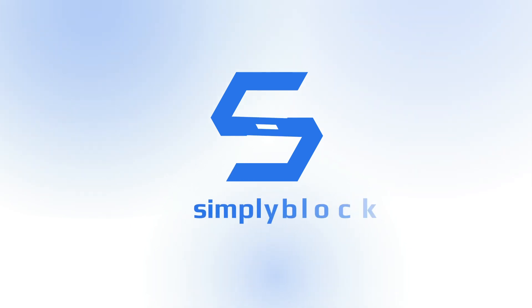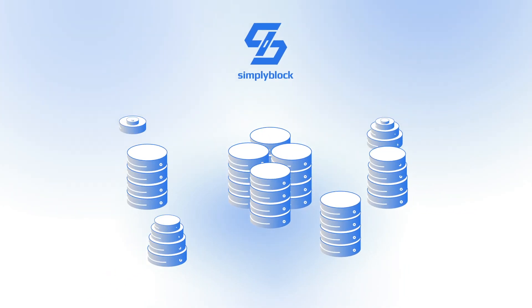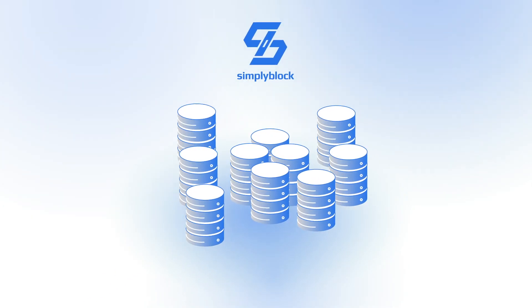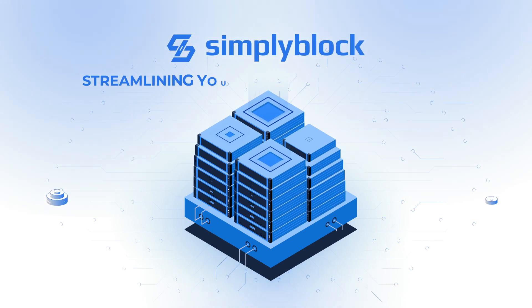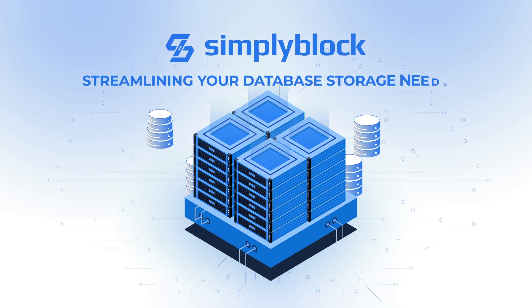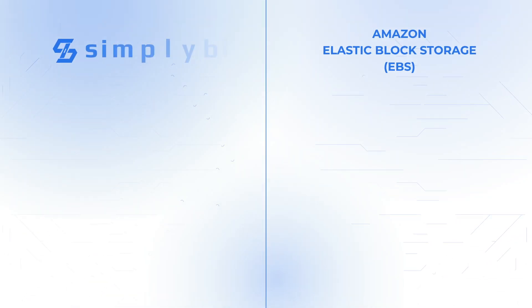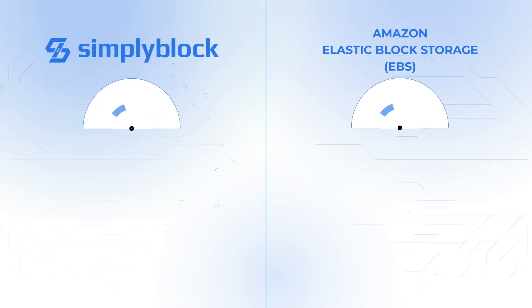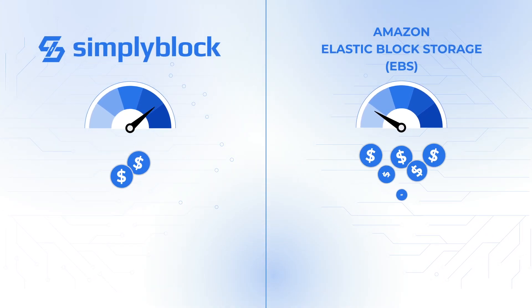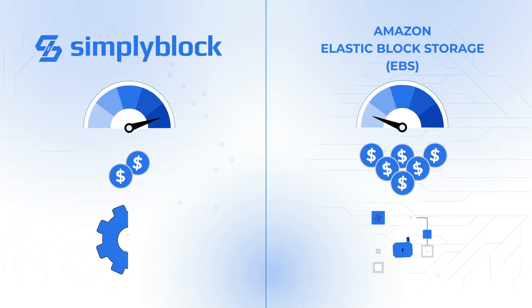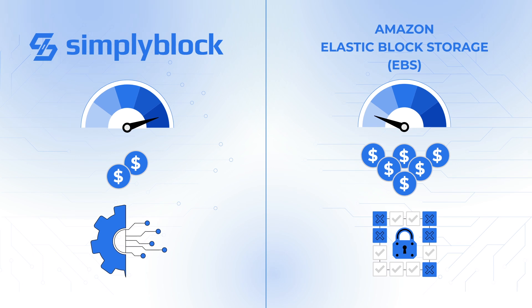Introducing SimplyBlock. We combine EC2 VMs into a shared storage solution to streamline your database storage needs. Deployed inside your AWS account, it provides a faster, more cost-effective, and configurable alternative to Amazon EBS.